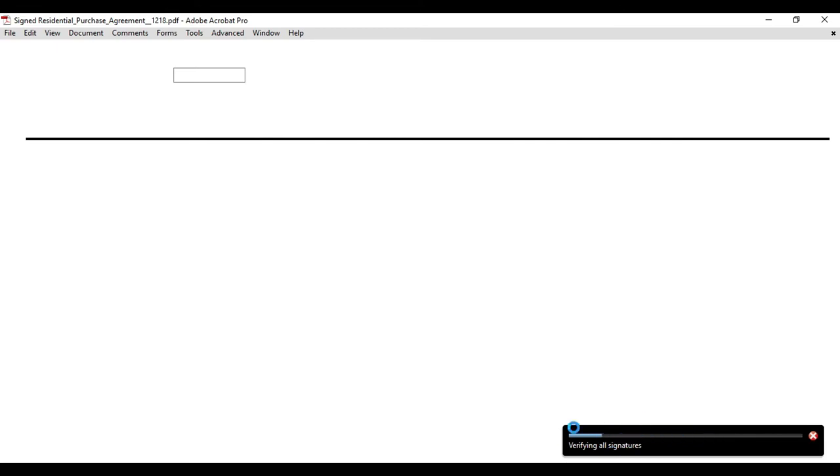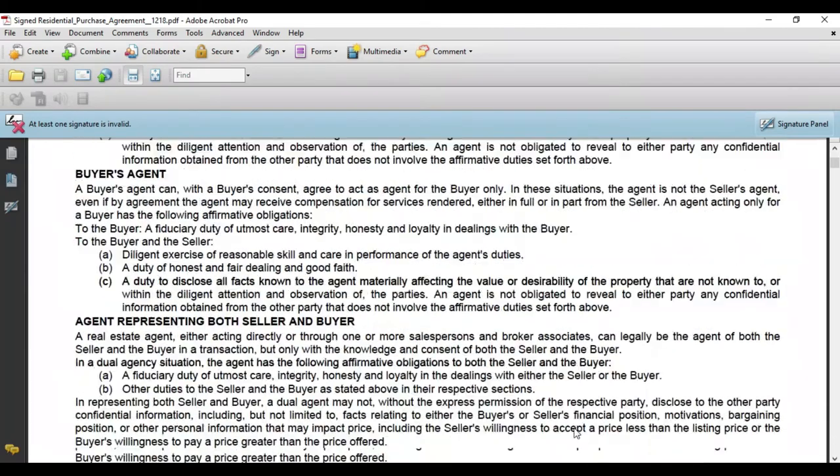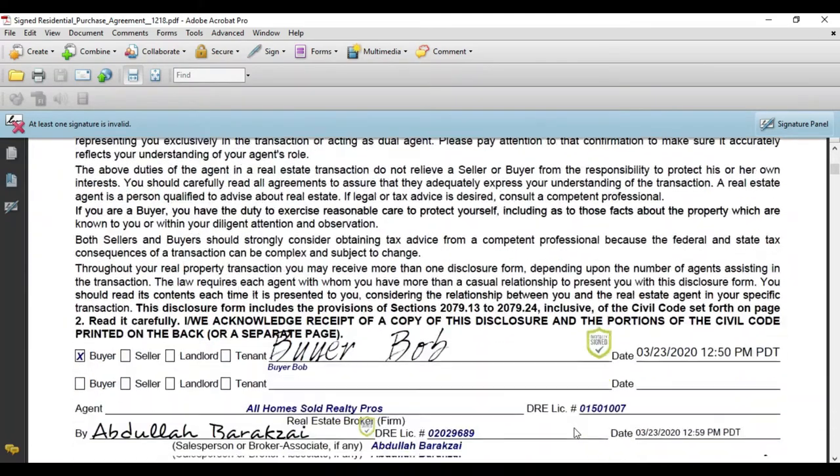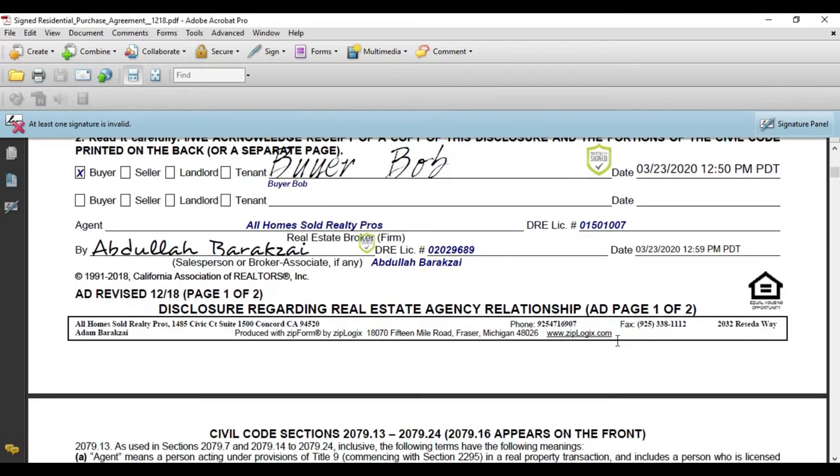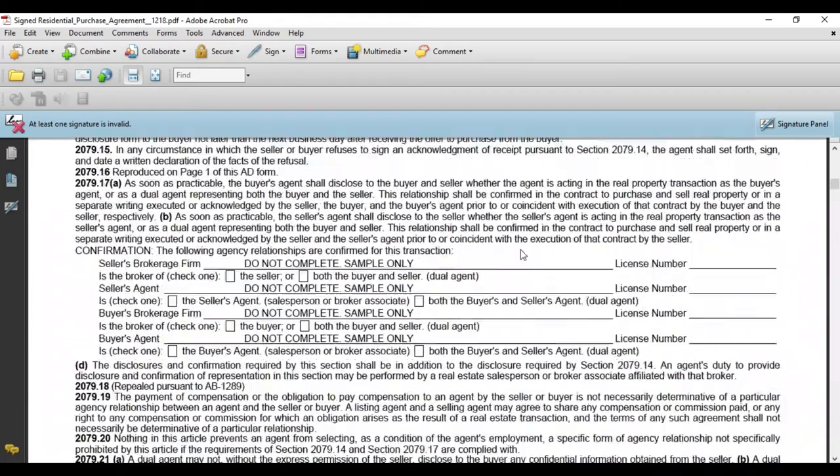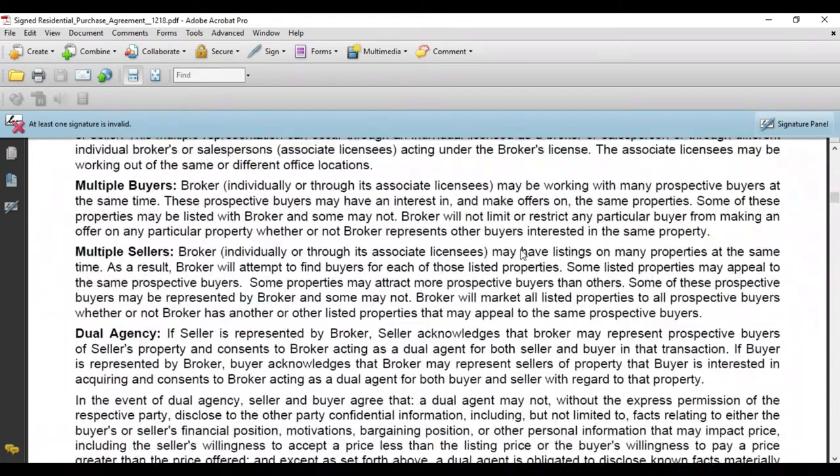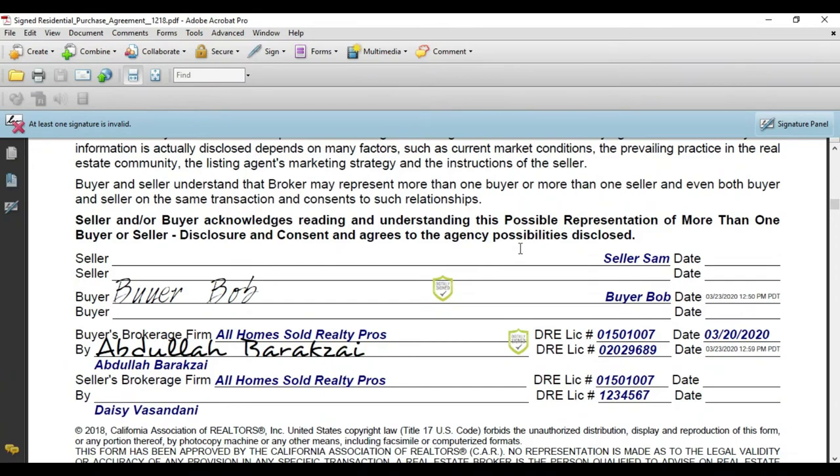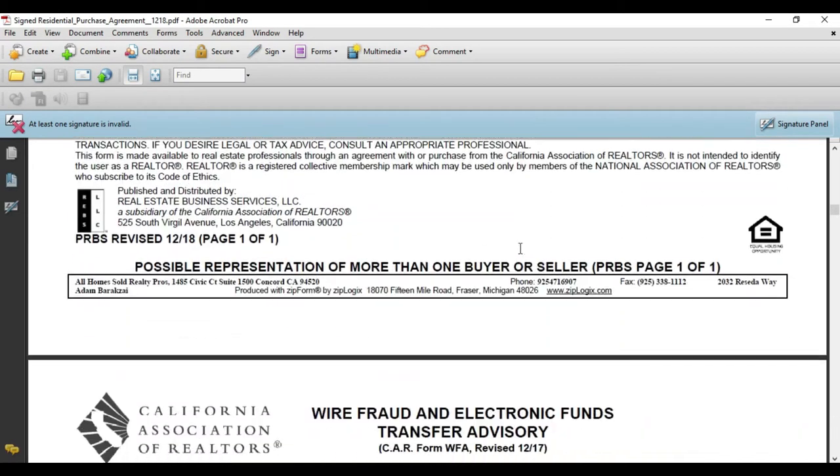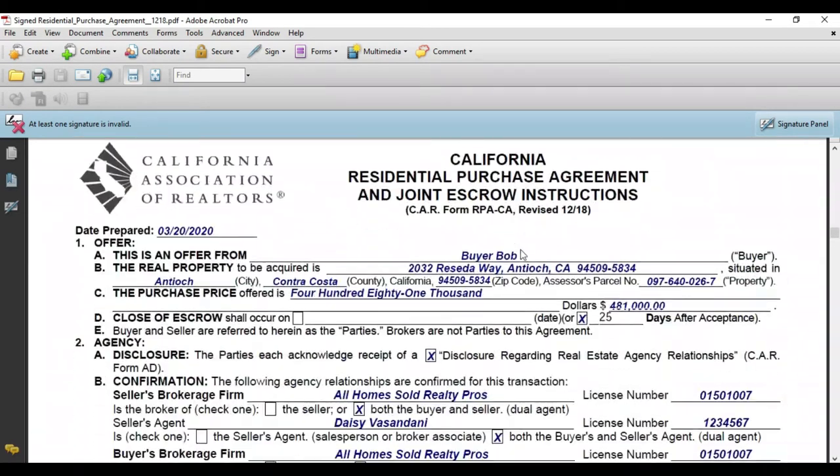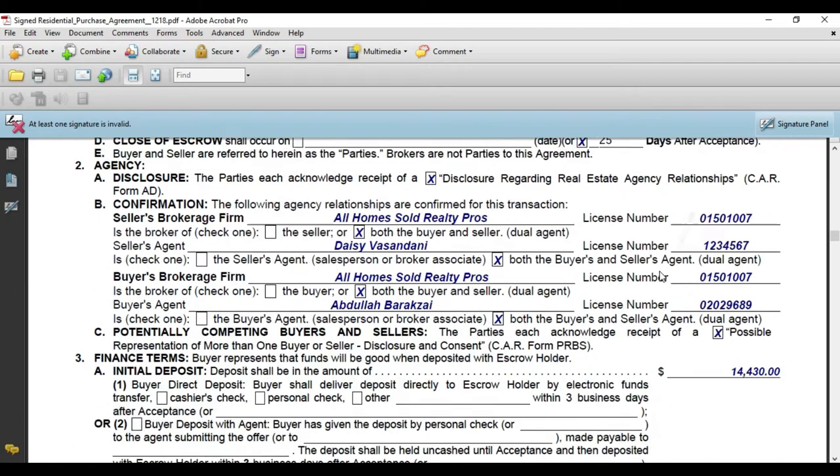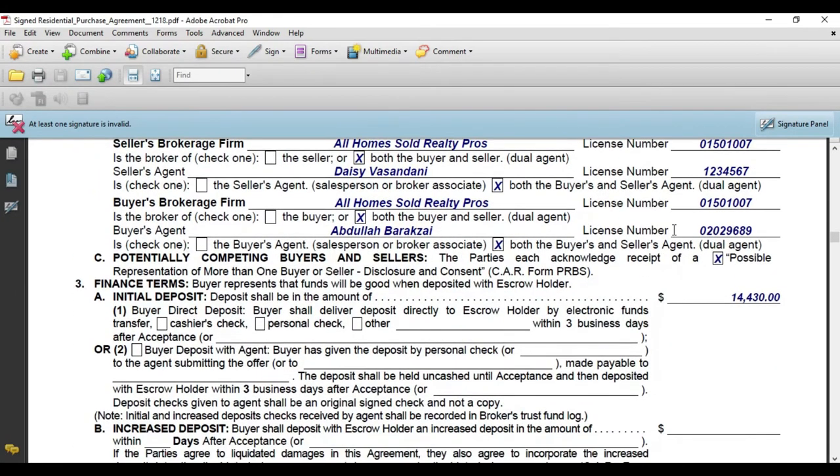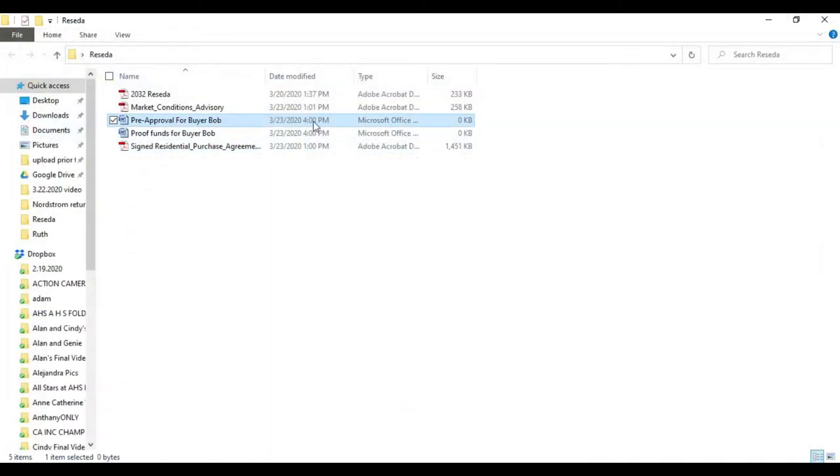Now everything's validated. We see buyer Bob has signed off here and that's me—I've signed. Everything is filled out the right way and we're looking for a 25-day close. Here's the terms of the offer and now I'm going to go ahead and close this down.